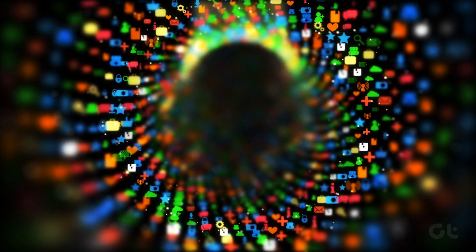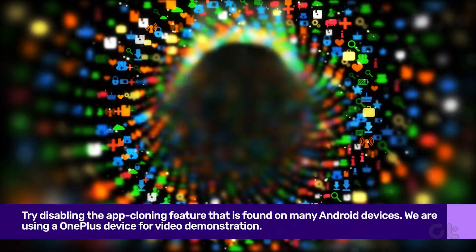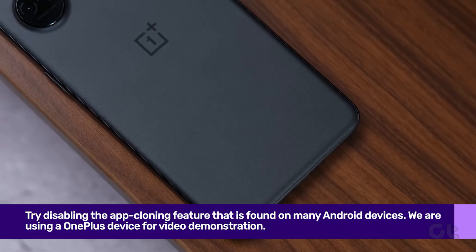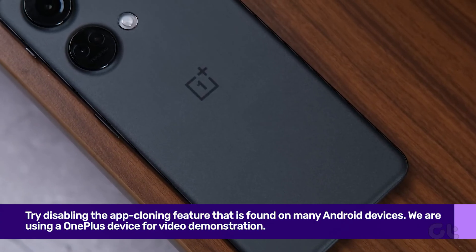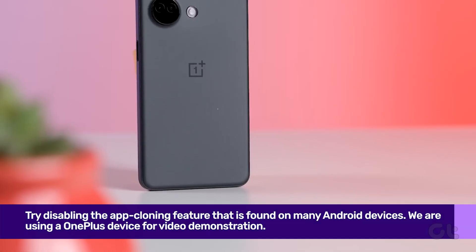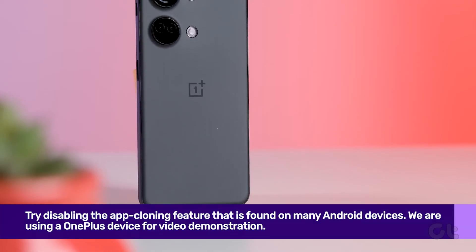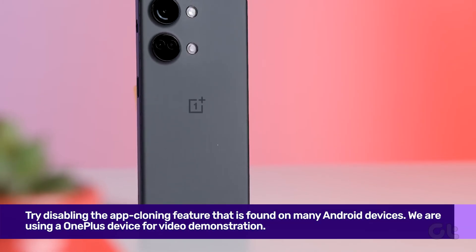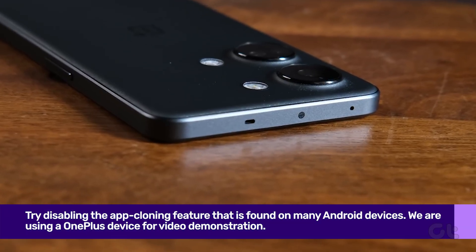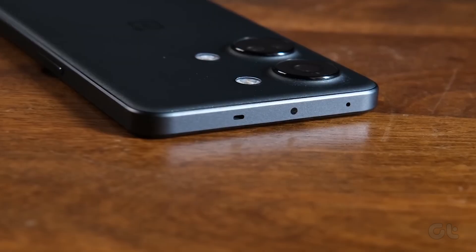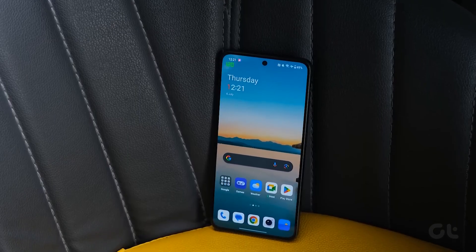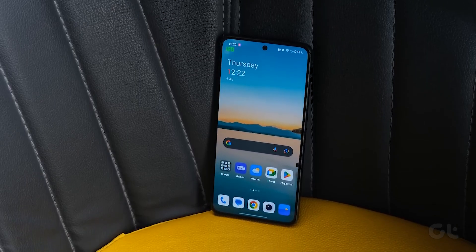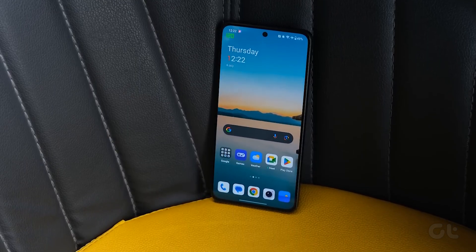The second fix involves disabling the app cloning feature that is found on many Android devices. Please note that we are using a OnePlus Android phone for this video demonstration. However, if app cloning is available on your device, then the steps will be similar.